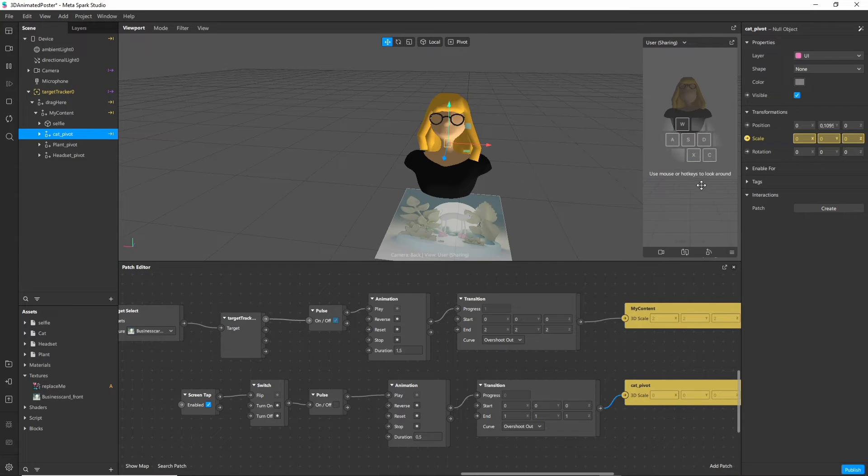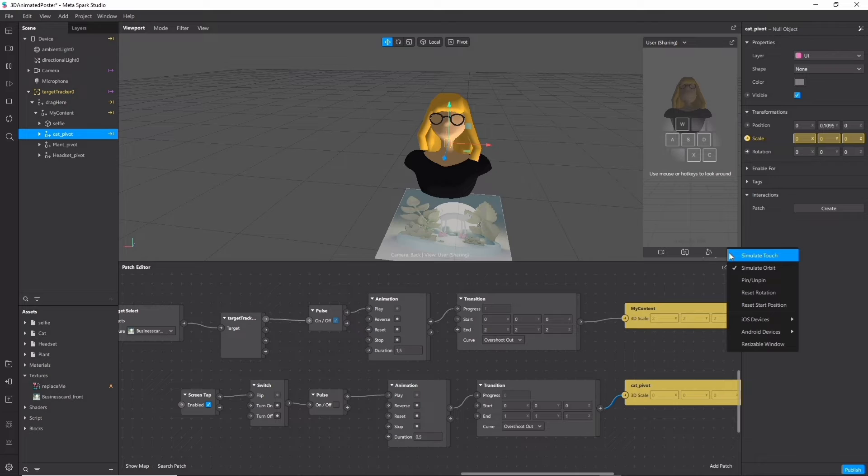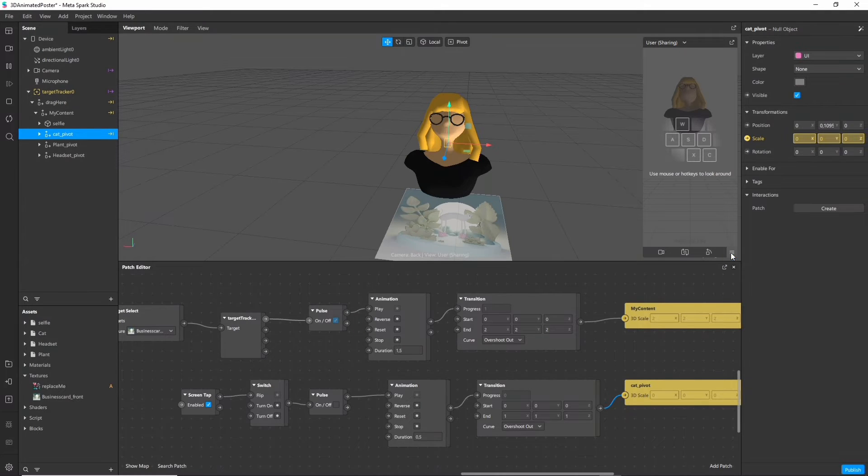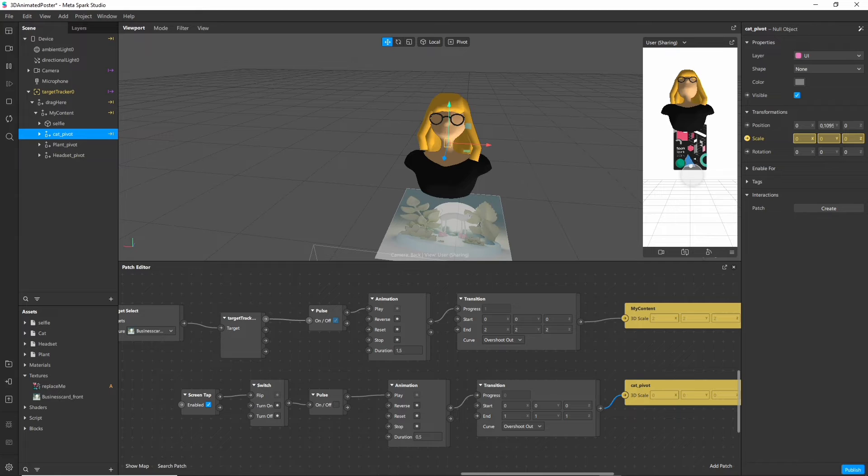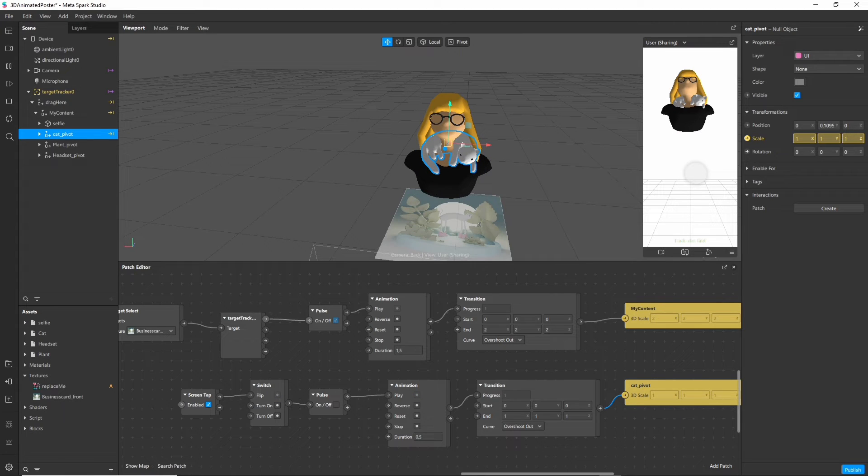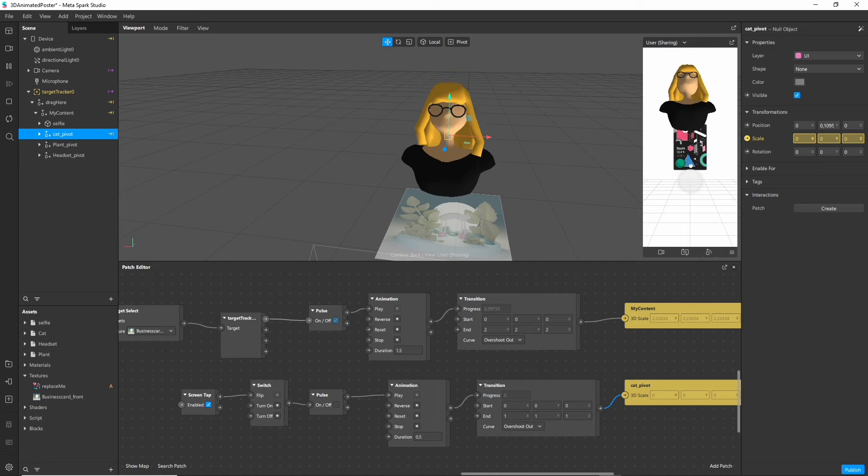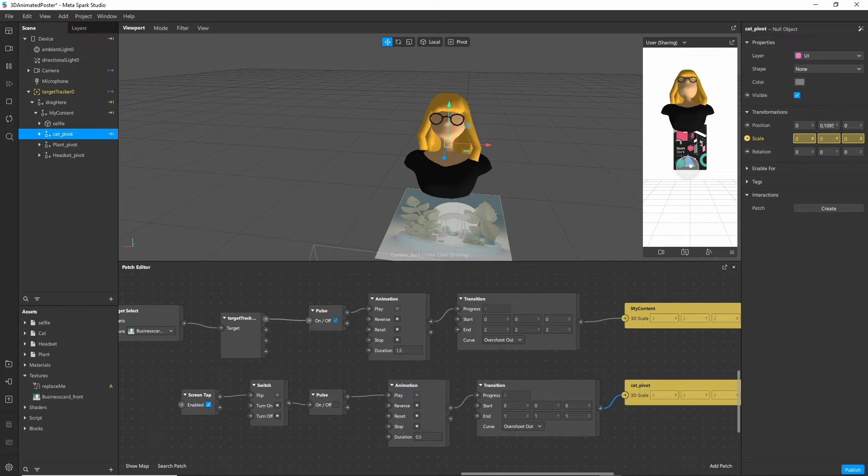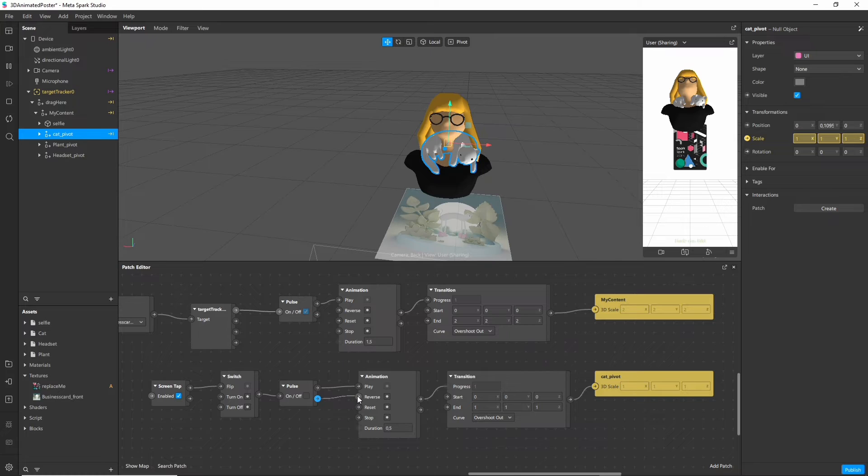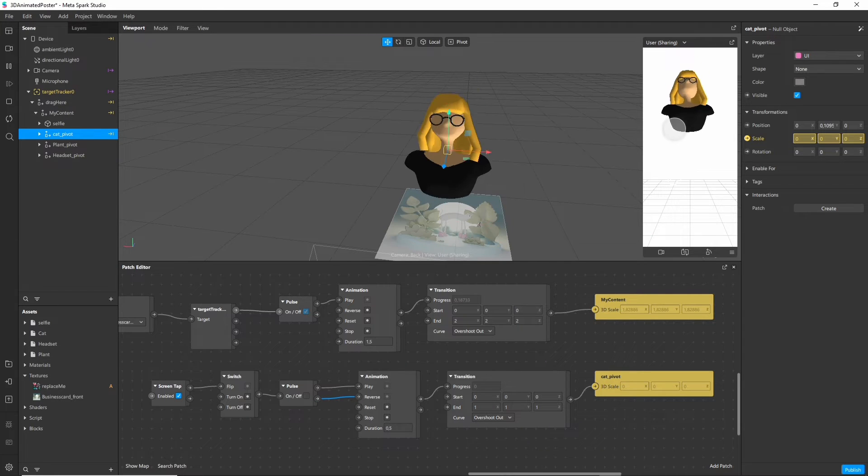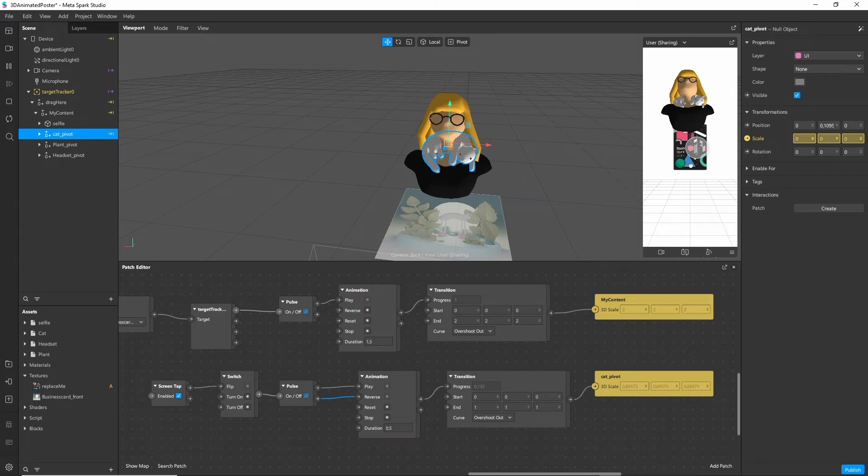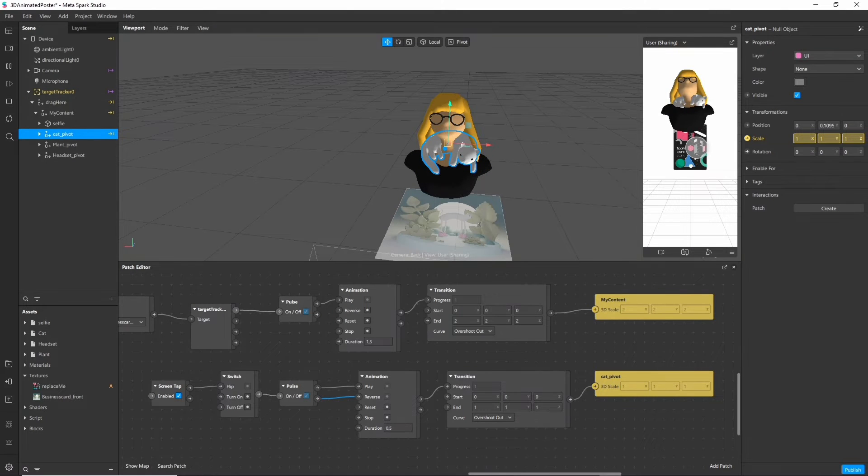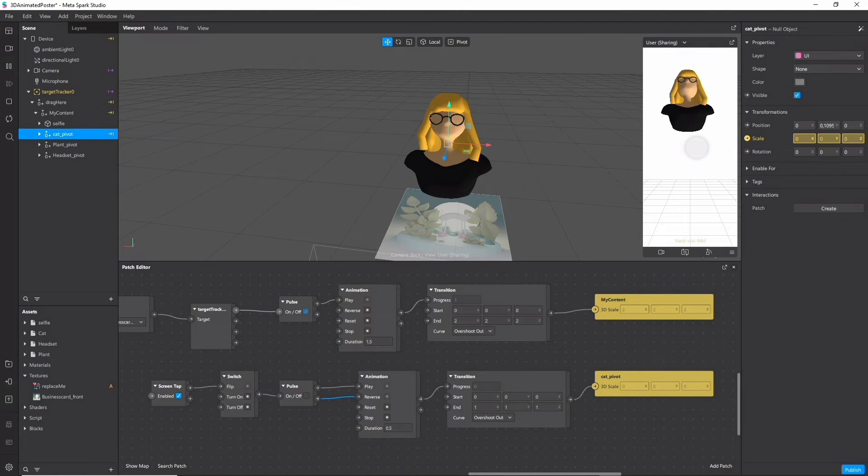To test this on our preview click on the burger menu and on simulate touch. So now if you tap the screen you see that our first item is scaled up. Awesome! To make space for the next item I want to scale it down again. So I connect the off output to reverse. And now when I tap again and the pulse switches the animation plays in reverse and the object gets scaled down again.